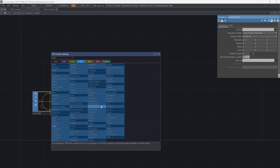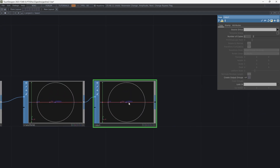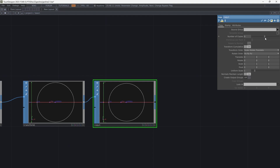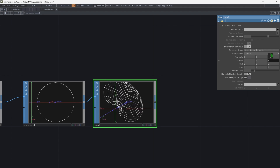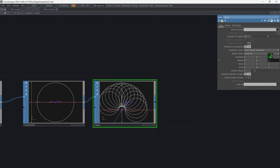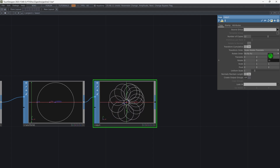Add a copy SOP and increase the number of copies. Increase the rotation until you get the proper shape. It follows math calculations.